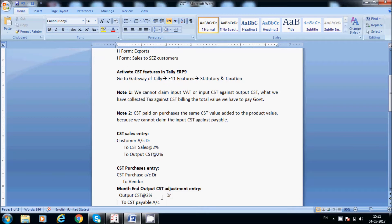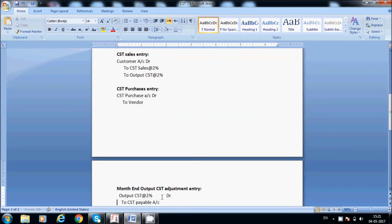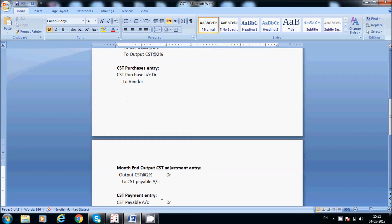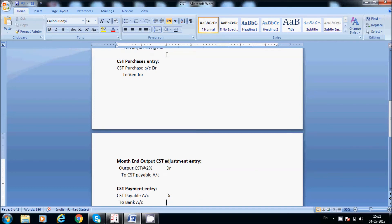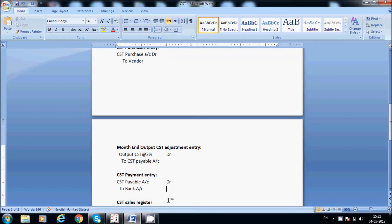For the month-end adjustment entry, output CST is debited and we pass this entry. Every month-end, for example on 30th April, we post this entry. Based on the due date, we have to pay. When paying, CST payable account is debited and bank account is credited.